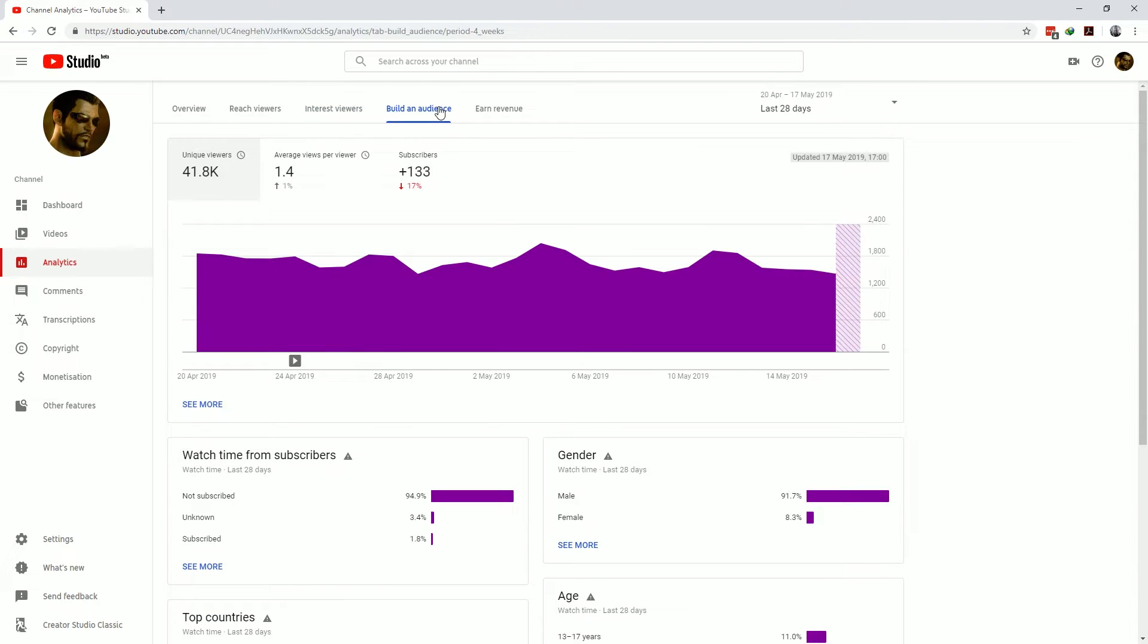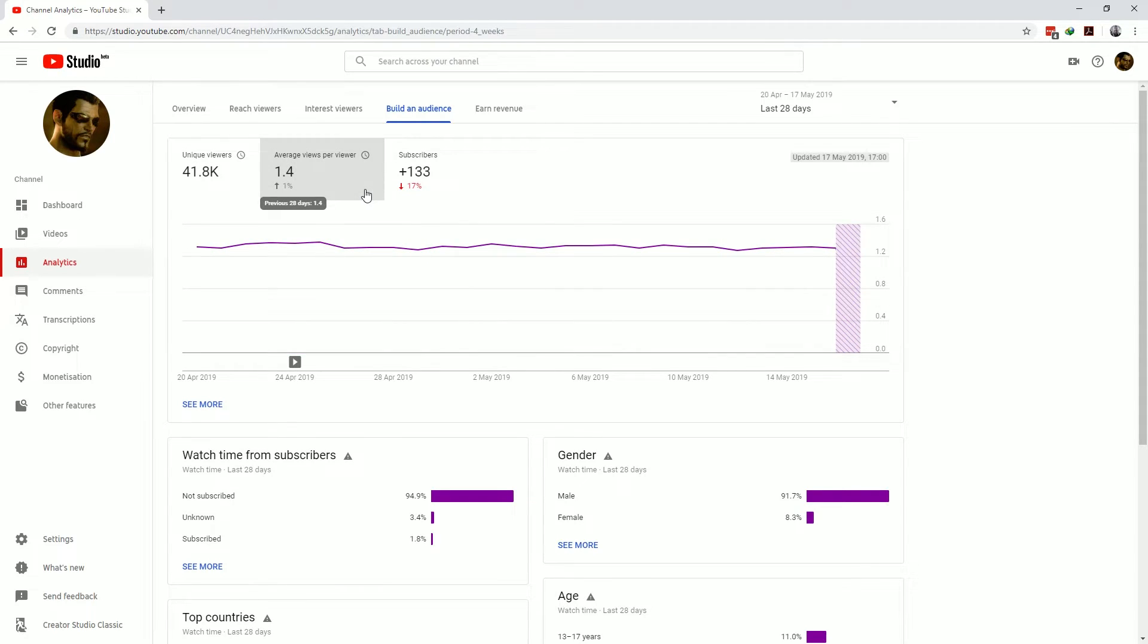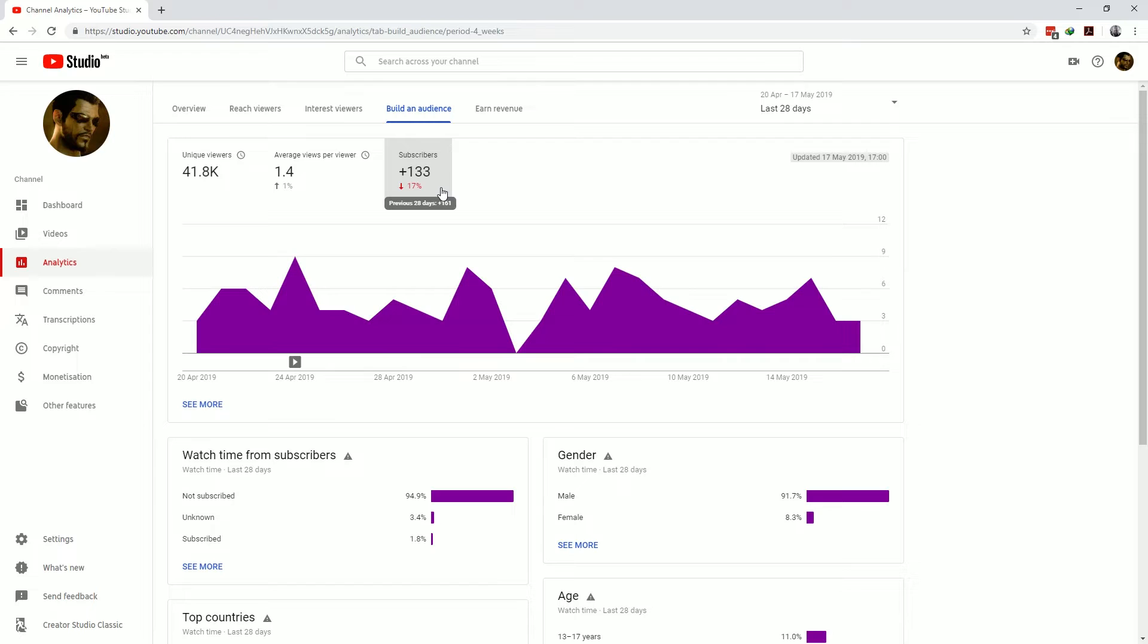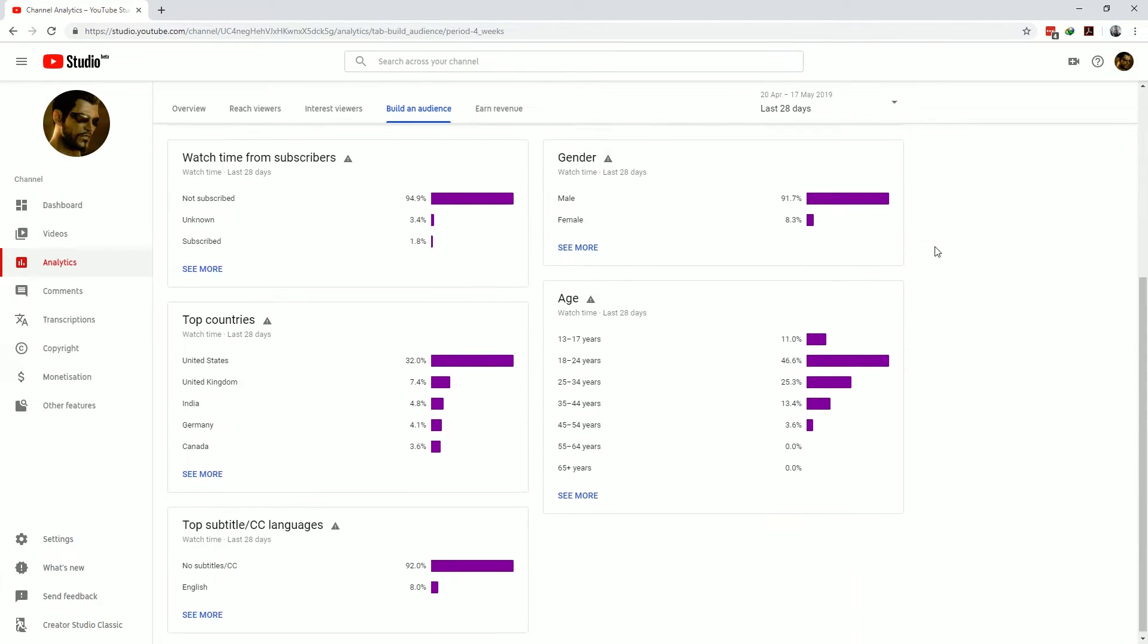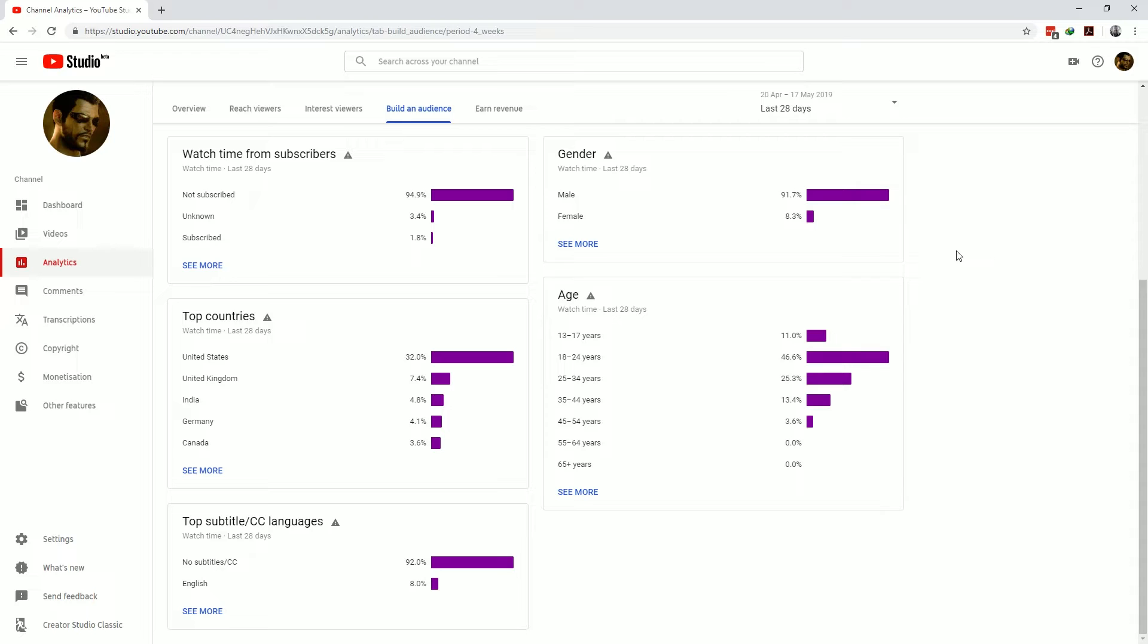Then there's the build an audience tab which shows you how many unique views you've had, how many times they generally watched your content and how many subscribers you've gained. These audience figures are then broken down by age, gender, watch time from subscribers, geographical region and where the subtitles were used or not.